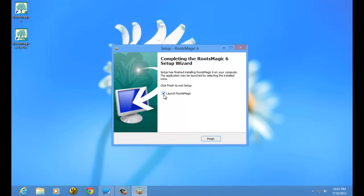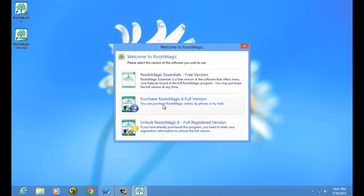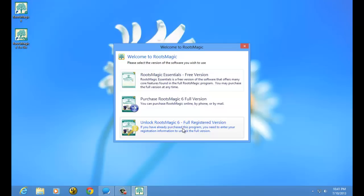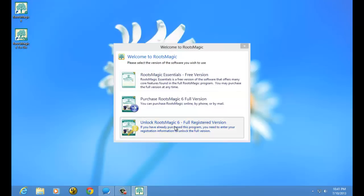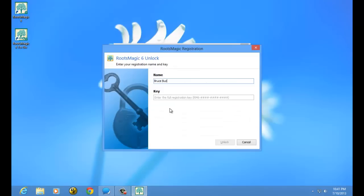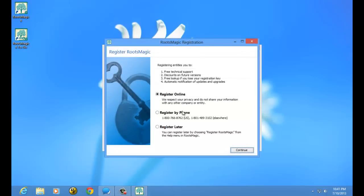I'm going to launch RootsMagic. It will ask if I want to run the free version — I can just click that and run the free version. Or I can say I have a registration key, I've purchased the program, and I want to unlock it. You'll enter your name and the registration key you received in the email, then click Unlock. Once you've done that, it will ask if you want to register — this tells RootsMagic who you are and saves your registration key so that if you ever lose it, they can send it back to you. That way, if you need to unlock the program on a different computer, you can. I'm going to say Register Later.